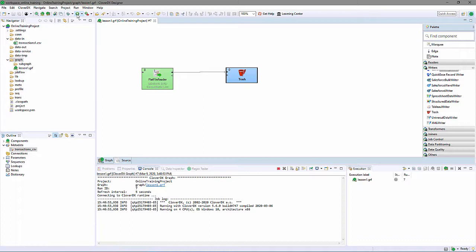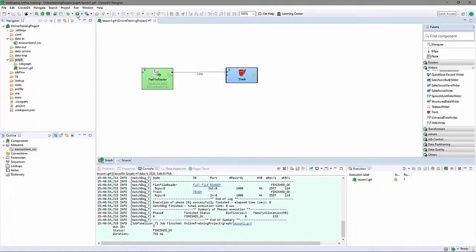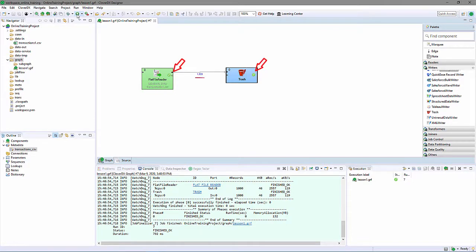Note Designer shows me the graph executed without error. Each component has a green checkmark. The edge shows I processed a thousand records.